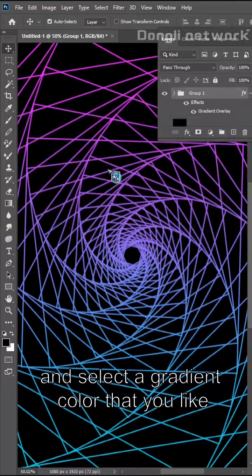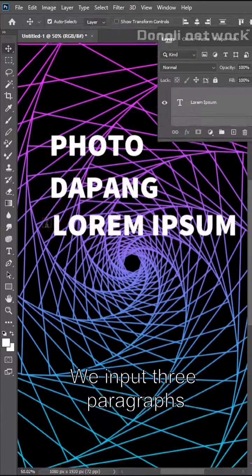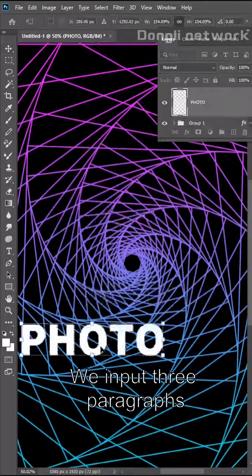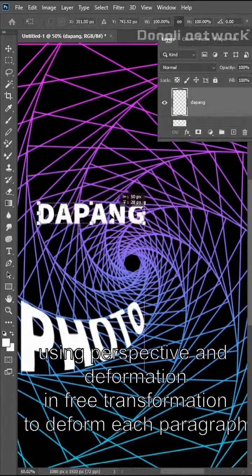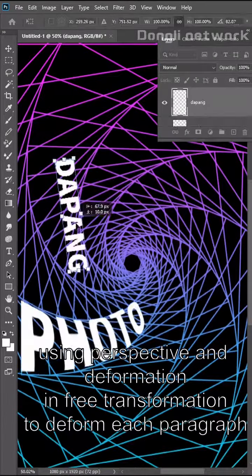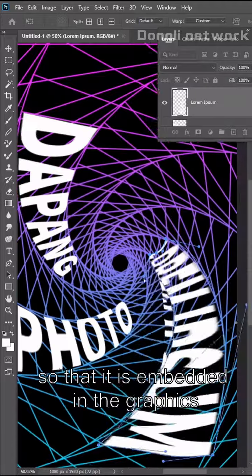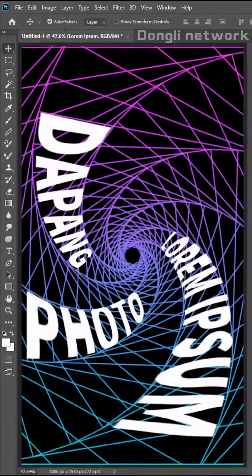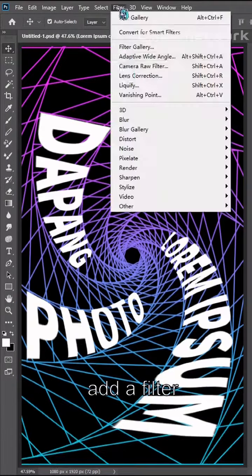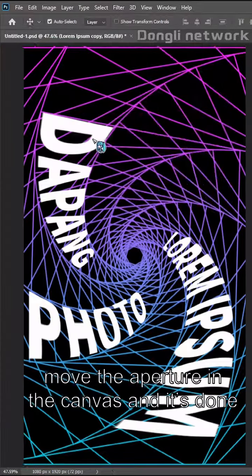Group the two layers, add a gradient overlay, and select a gradient color that you like. We input three paragraphs using perspective and deformation in free transformation to deform each paragraph, so that it is embedded in the graphics, and a filter. Move the aperture in the canvas and it's done.